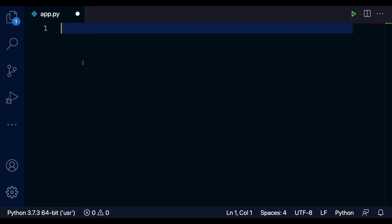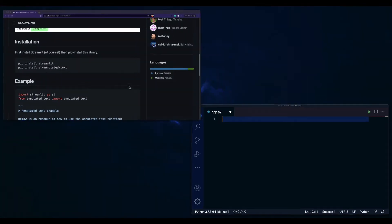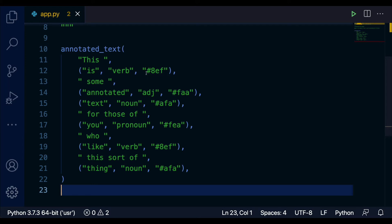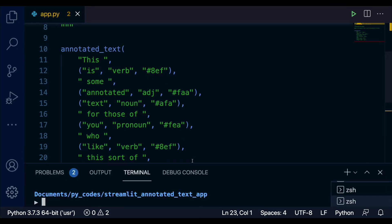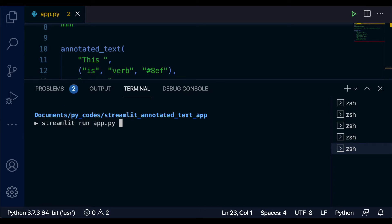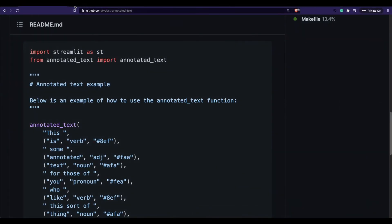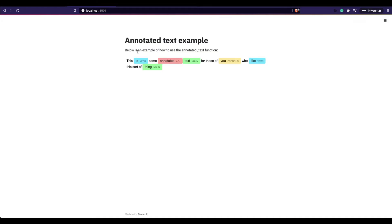To create our first Streamlit web application with annotated text, I'm going to copy this code, paste it, and save the file. Then I'll fire up my terminal and run 'streamlit run app.py'. When I run this, I get a URL — I copy and paste it — and you can see the result: a title, some description, and then text with the actual annotation and highlight.